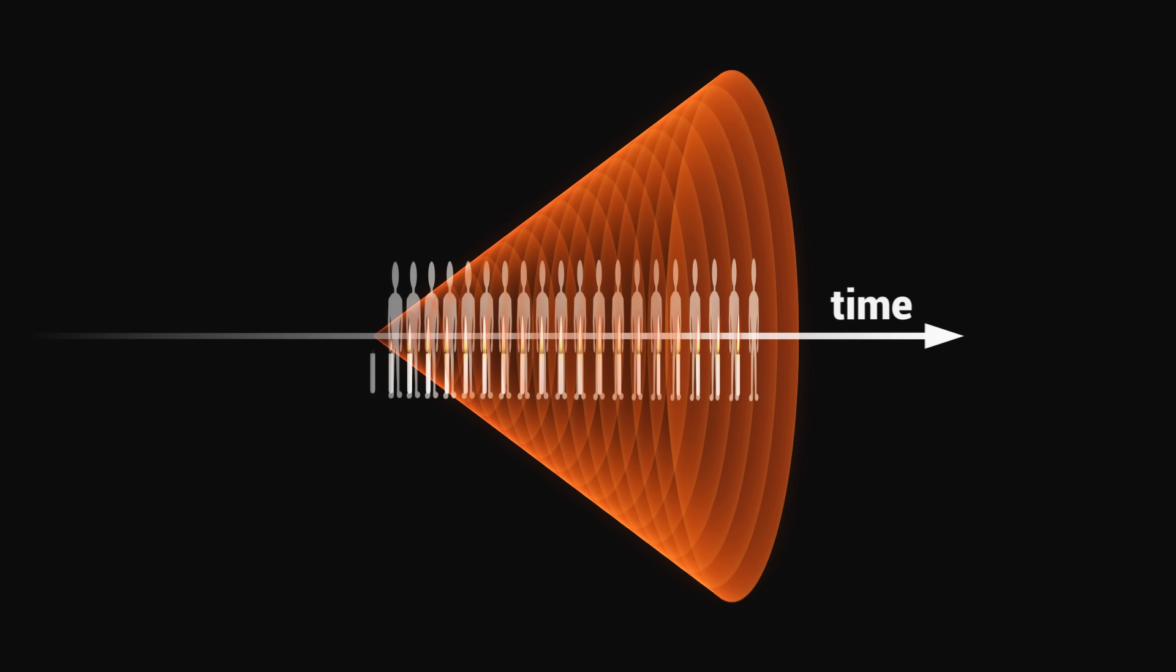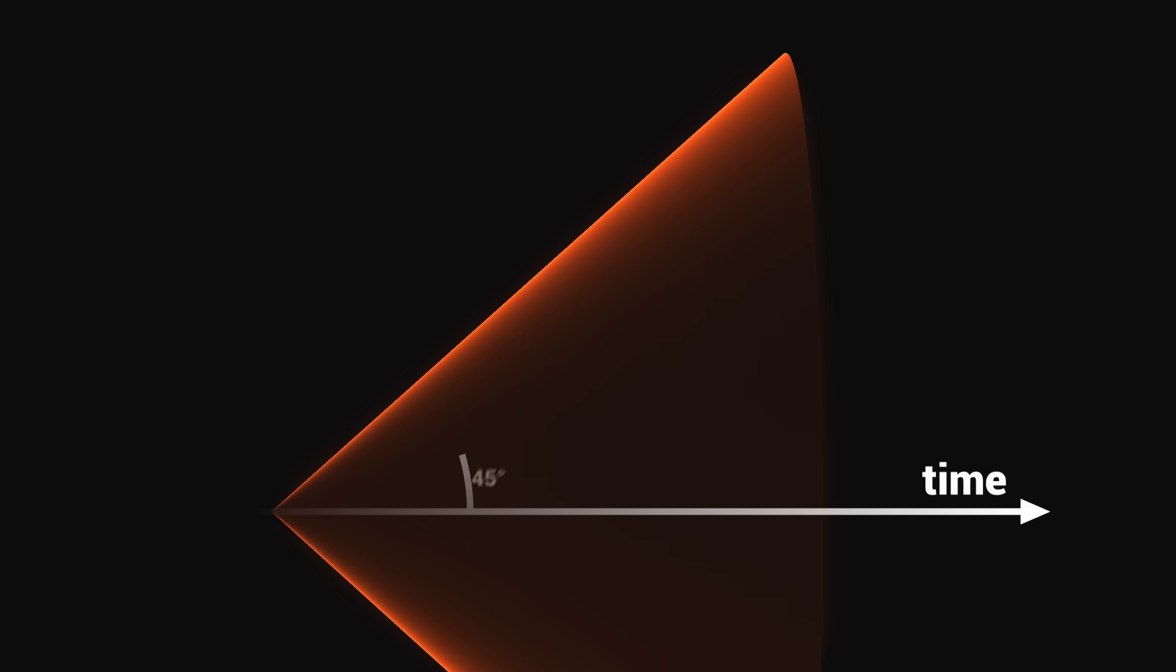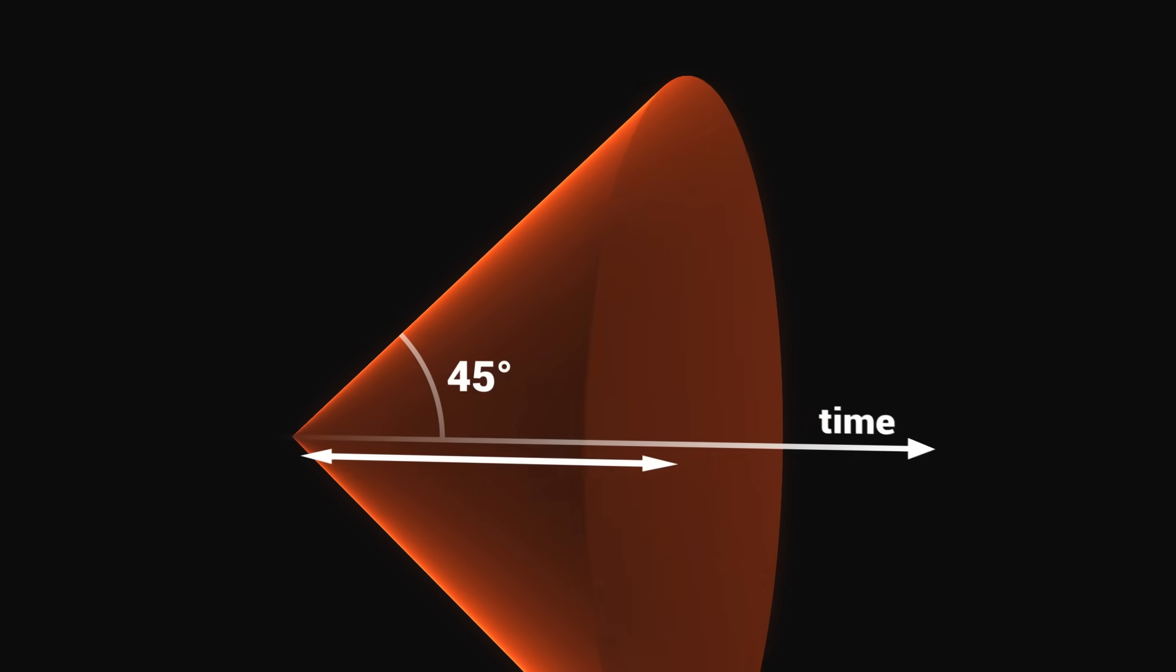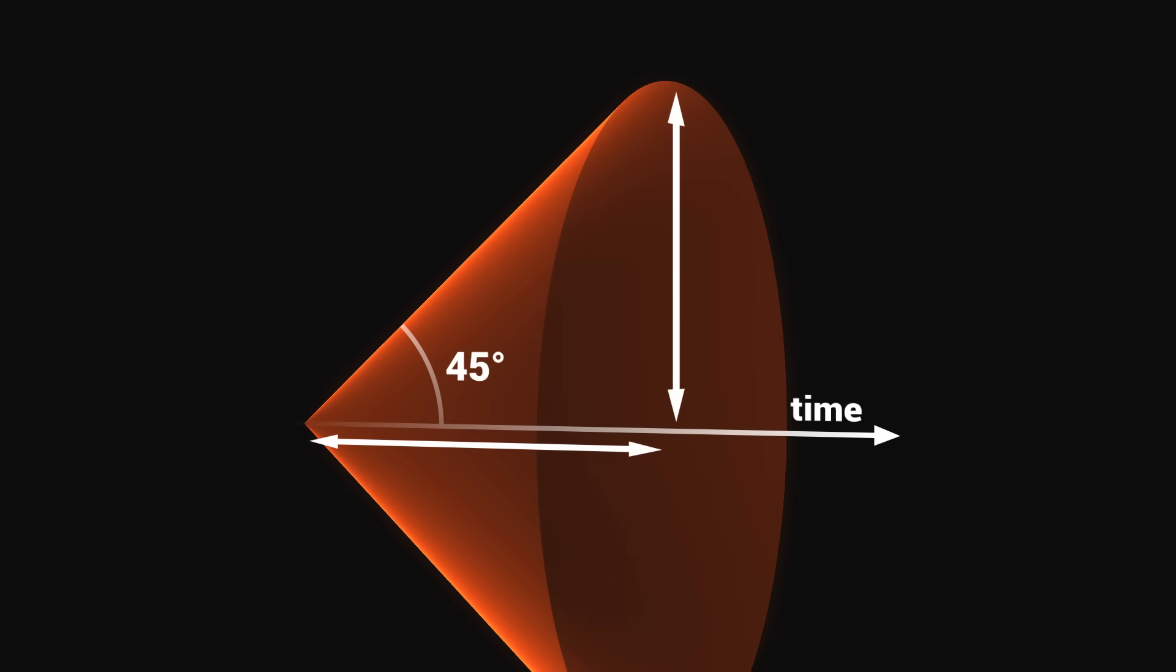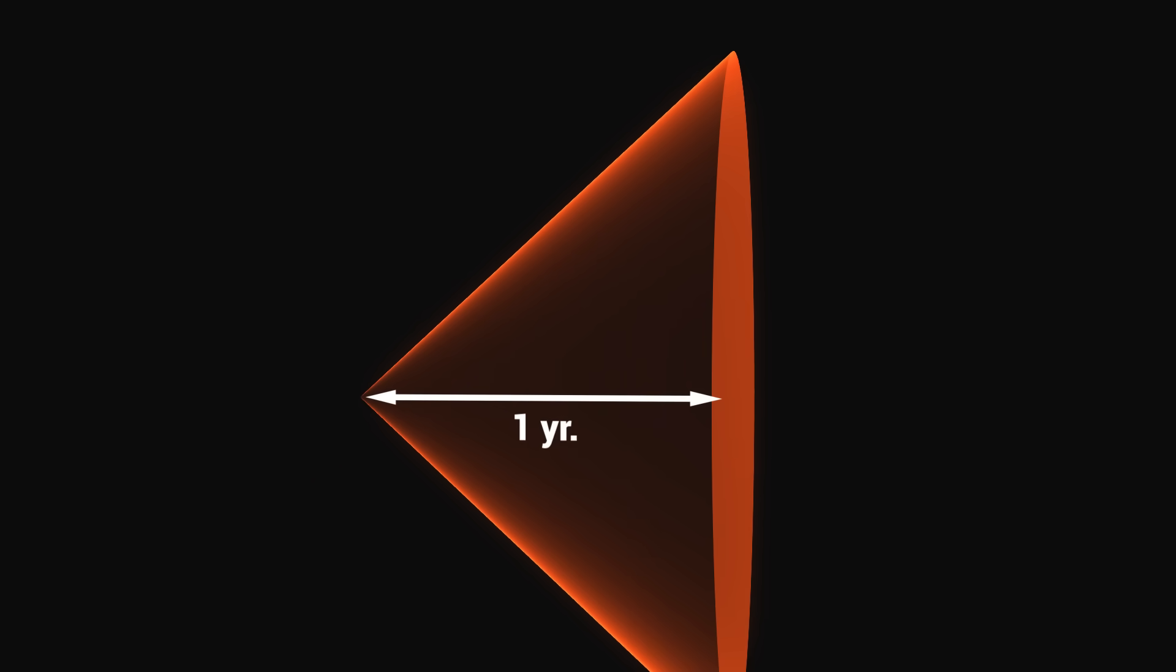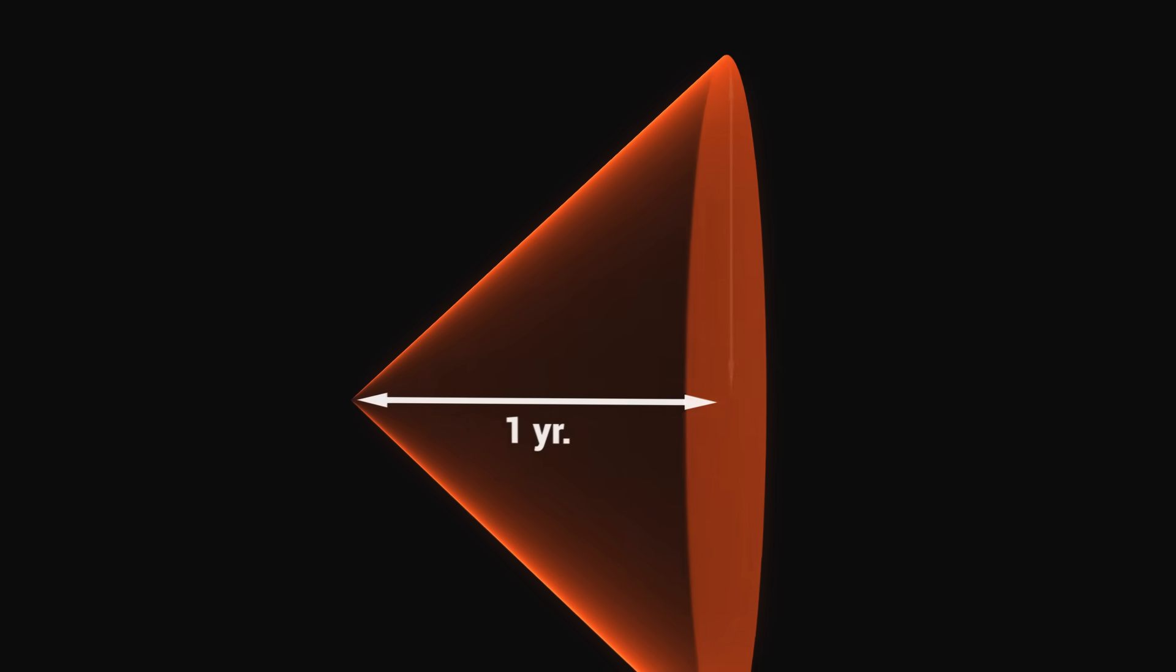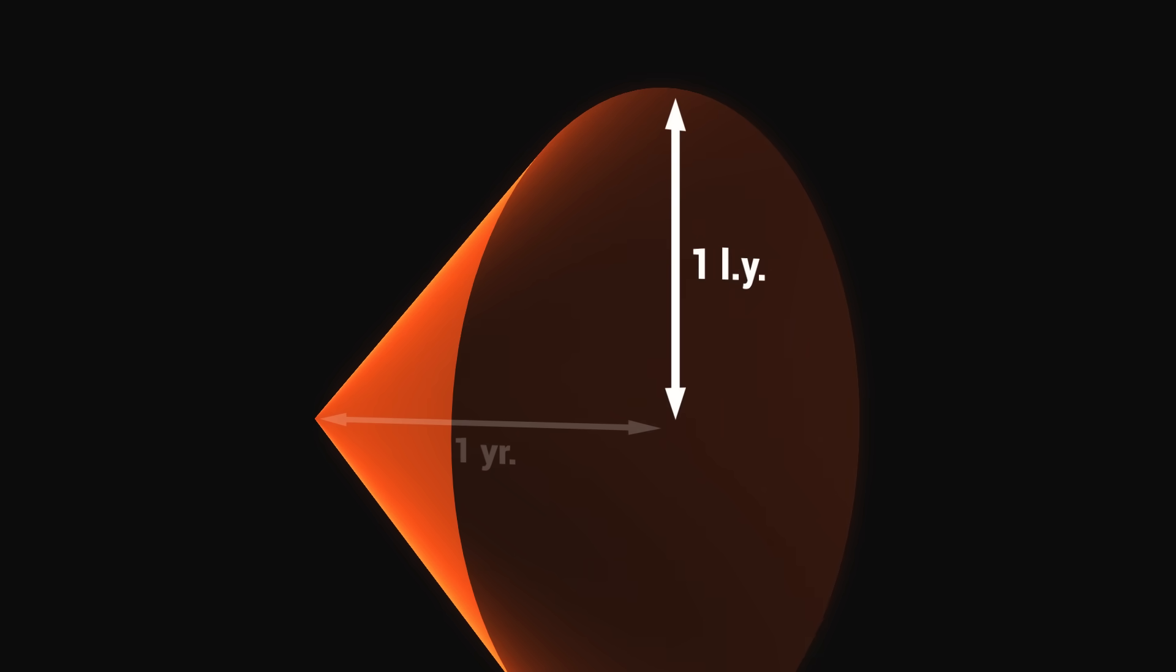This cone widens from the past to the future, and inside of it we trace a trajectory through time. The sides of the cone are tilted at 45 degrees, because for any given amount of time, light always travels a set distance. In one year, light will always travel a distance of one light year through space.